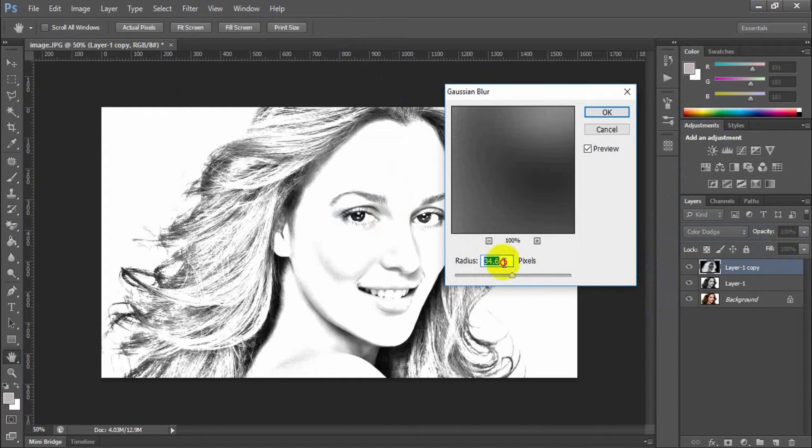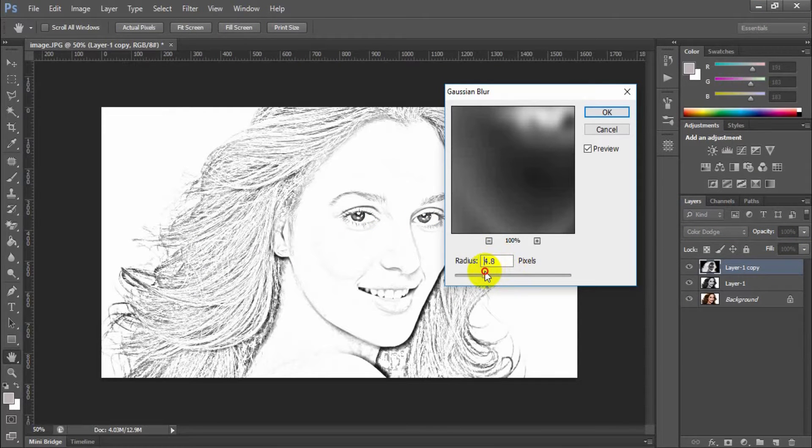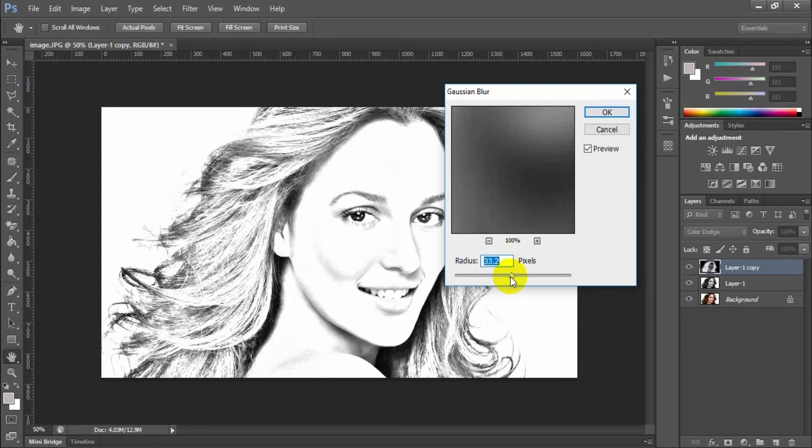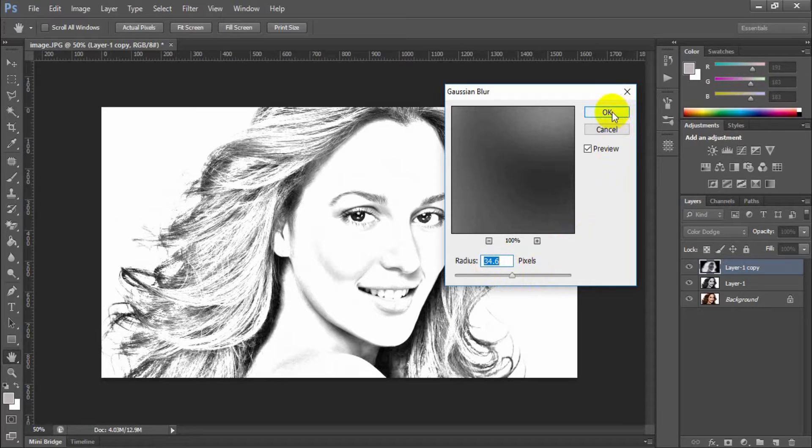You can test the radius value to adjust your photo as a pencil drawing. Set its radius to 34.